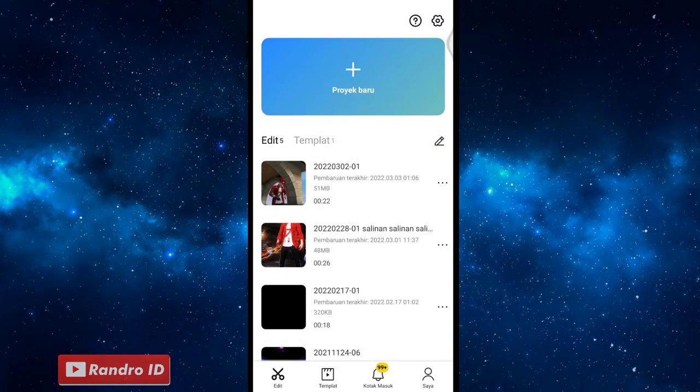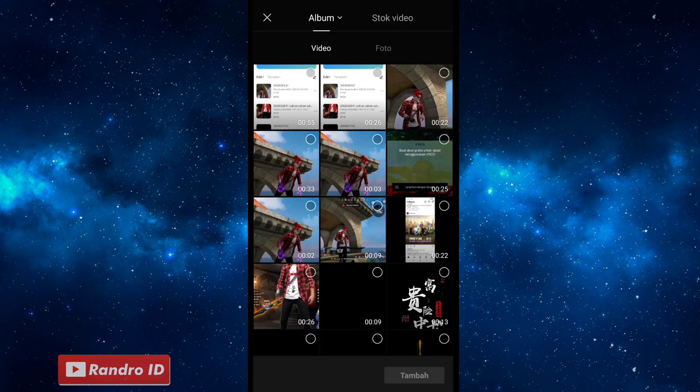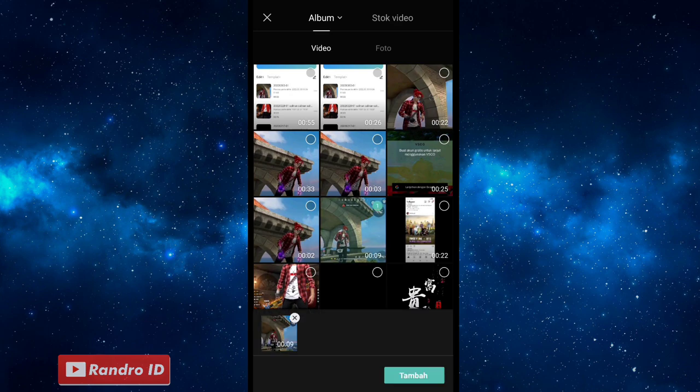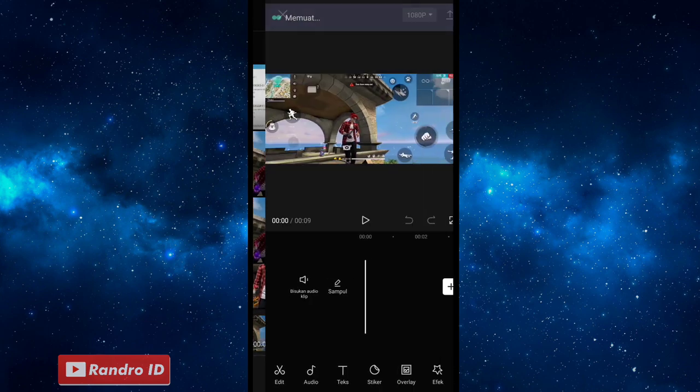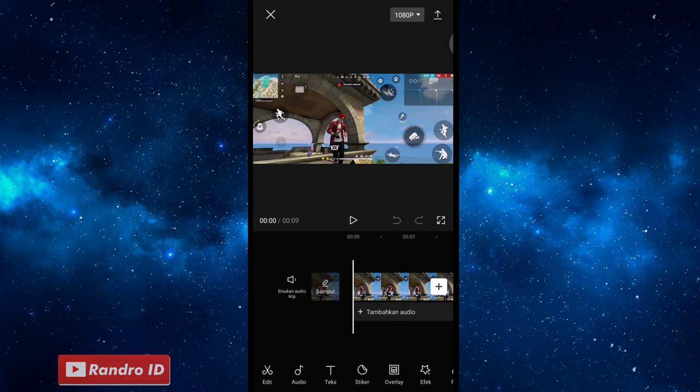Okay friends, let's go to the first step. You can go to the CapCut app and then make a new project. Then you can go to the next video. For example, the video is like this.